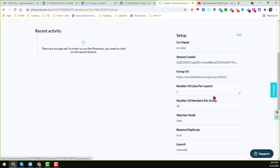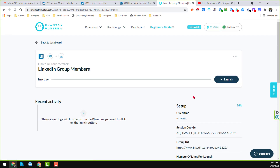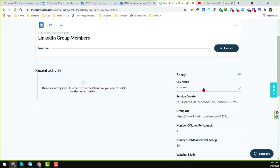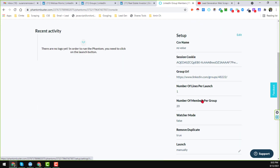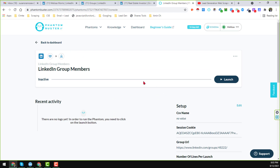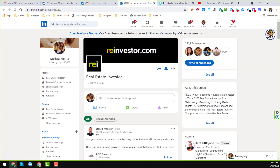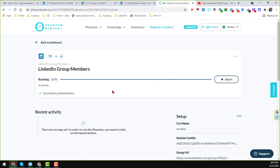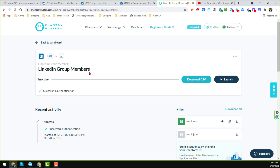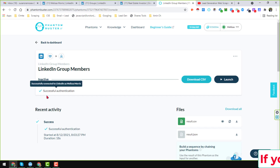Once everything looks good and you don't want to change anything, click 'Launch' to extract the members data from the group. When you click Launch, PhantomBuster will start extracting data from that group. It only takes a few minutes. Here I'm showing you the LinkedIn Group Members phantom running, and you can see it has already successfully scraped the data.